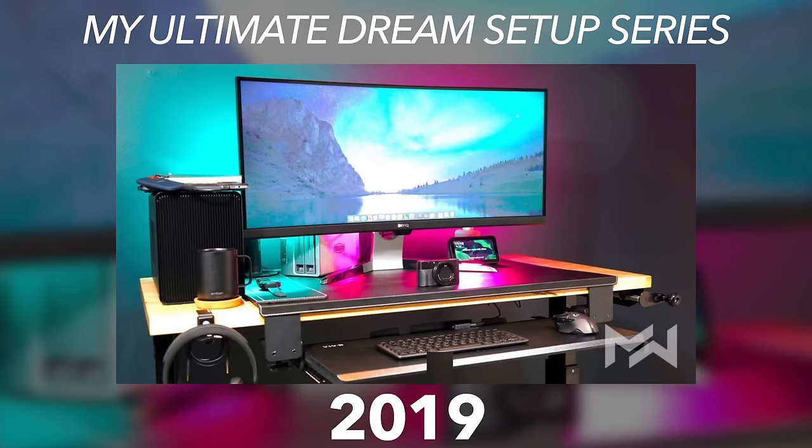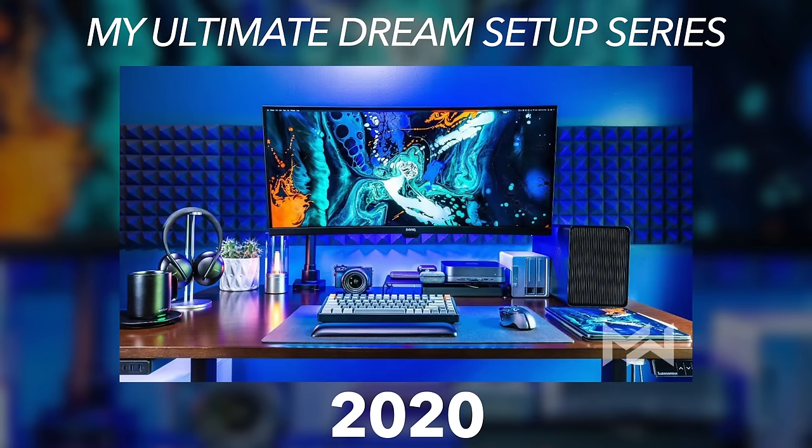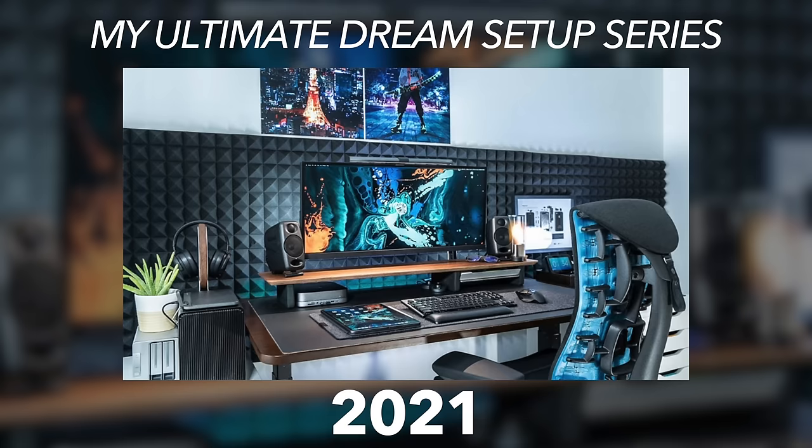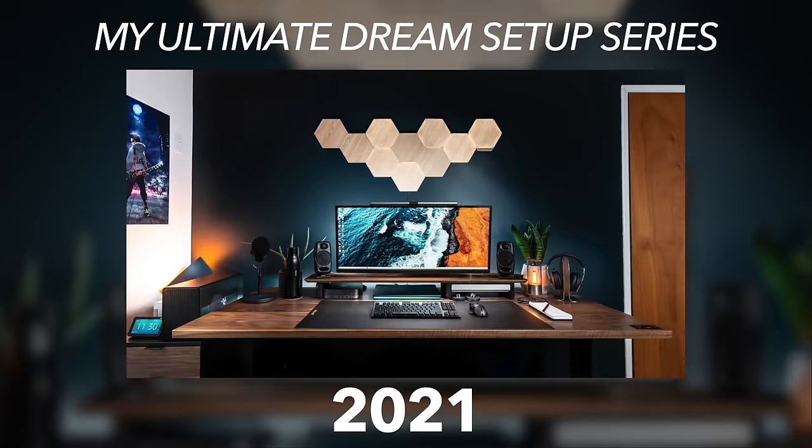So before we show Claire the office for the first time, if you guys like what you're seeing so far, I've made a lot of other desk setup videos that I think you'd like to watch as well. So remember to like and subscribe with the notification bell turned on to see more content like this in the future.